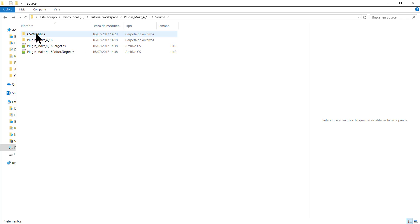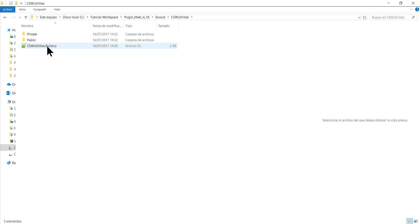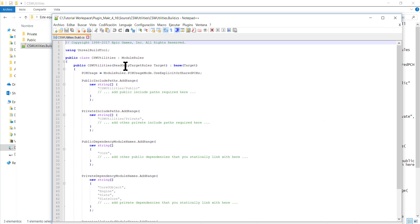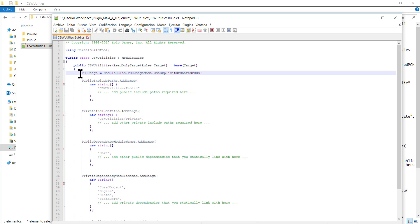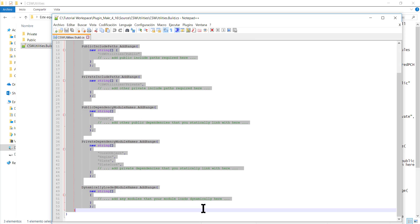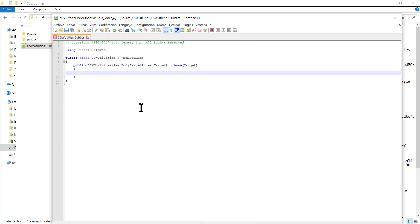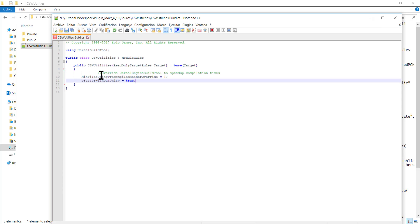Now this project has two modules. So I'm going to edit the .cs file I created. You can see here that this is a .cs file, and this .cs file is used to generate binary files for this game module inside the Intermediate folder. So I'll delete the unnecessary parts. These first lines will be for speeding up the compilation times.